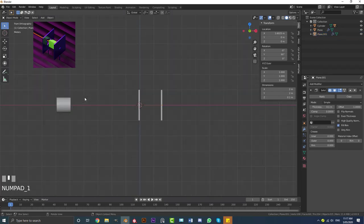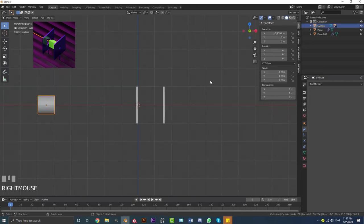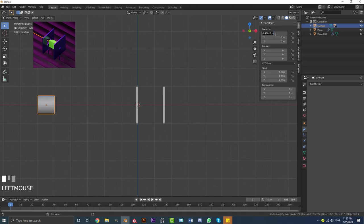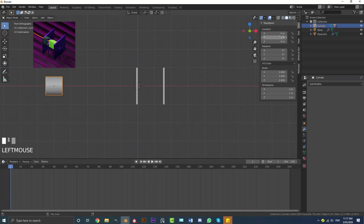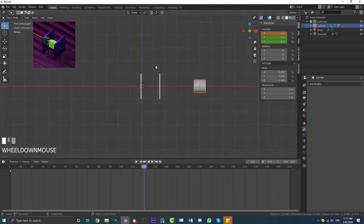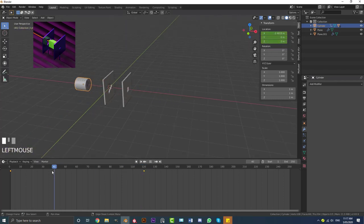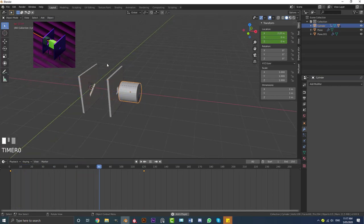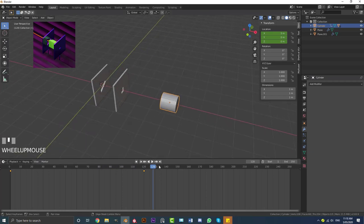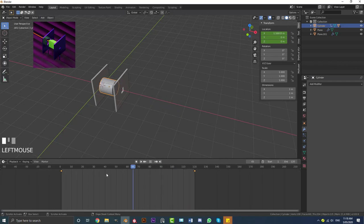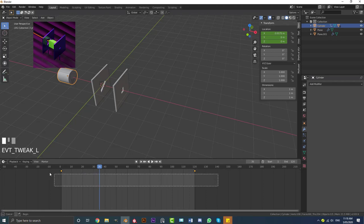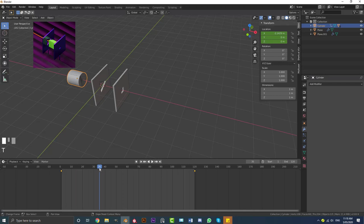Go to the front view and select the cylinder. Hit N to open the properties panel, go to Item, and under Location set X to negative 5. Make sure you're on frame 1, hover over the X value, and hit I to insert a keyframe. Then go to frame 120 and type in 5 for the X location — the cylinder moves to positive 5 meters. Hit I to insert the keyframe. Set the end frame to 120. Select both yellow keyframes, hit T, and make the interpolation Linear so we have a smooth, constant-speed animation.